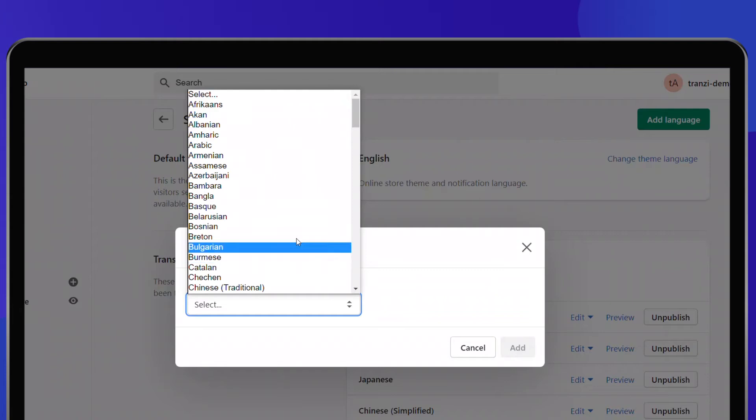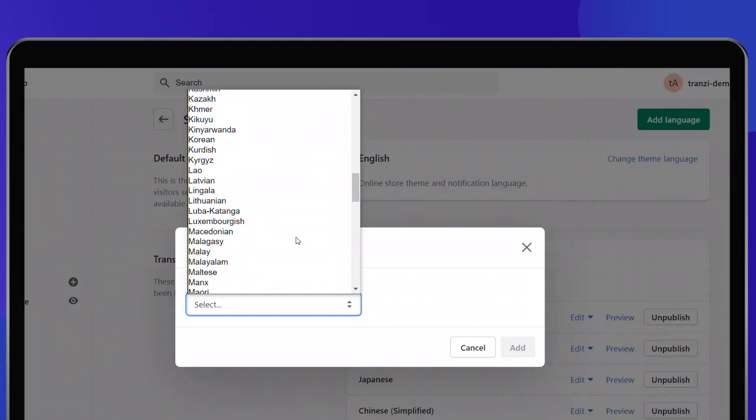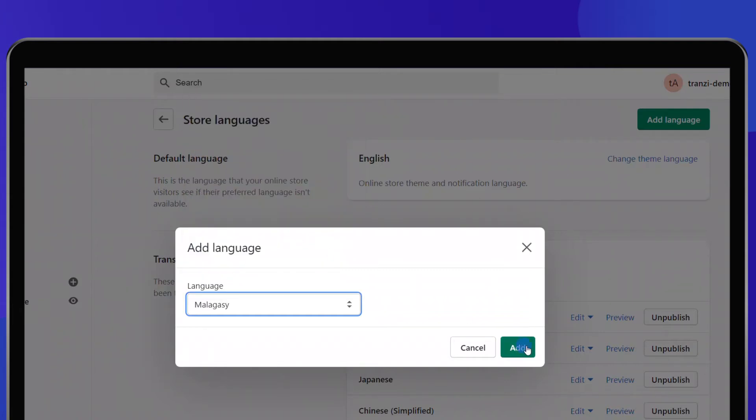Establish the language list for your multilingual store by selecting from over 100 languages available.